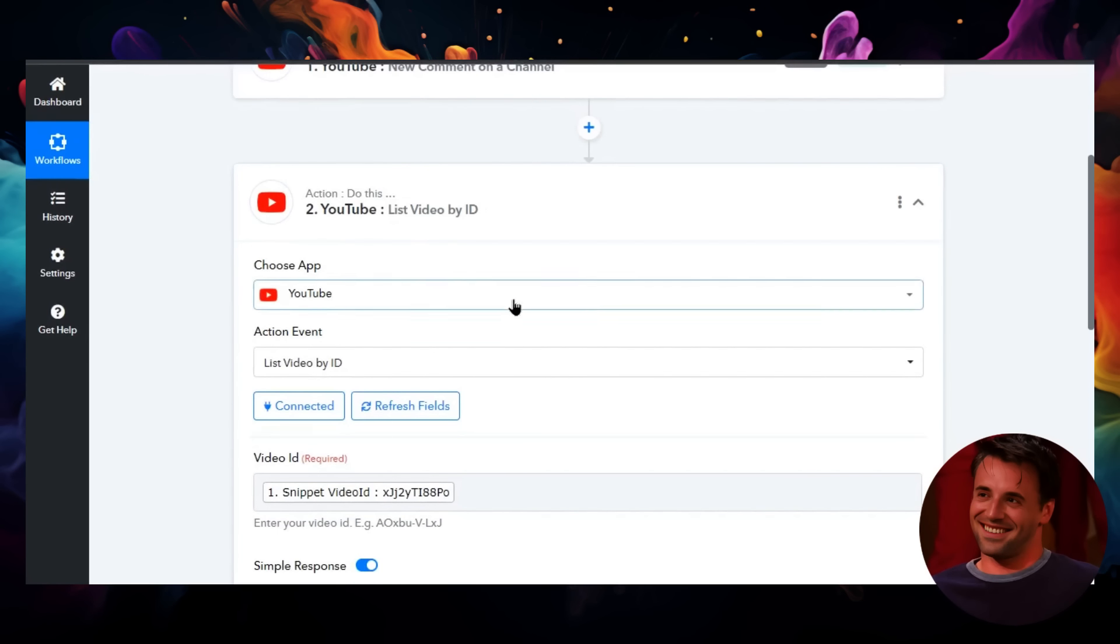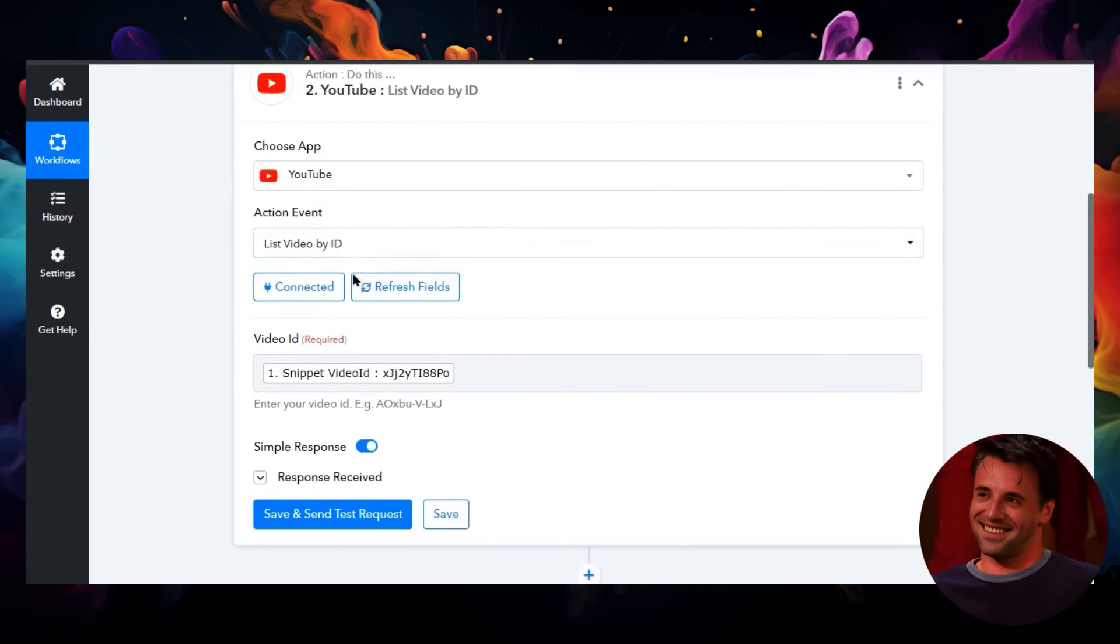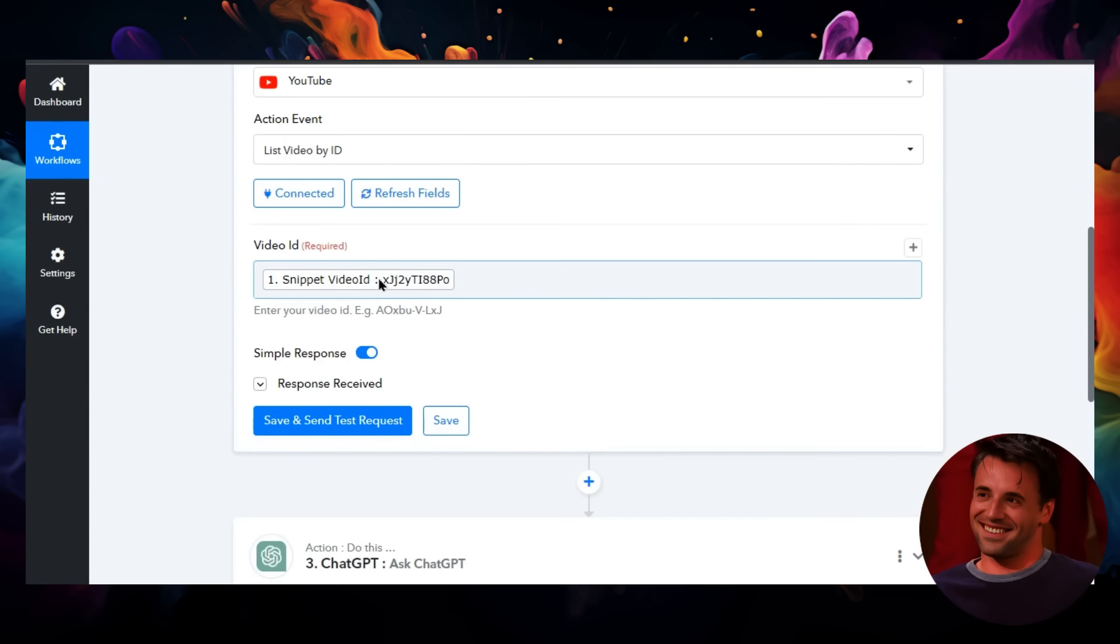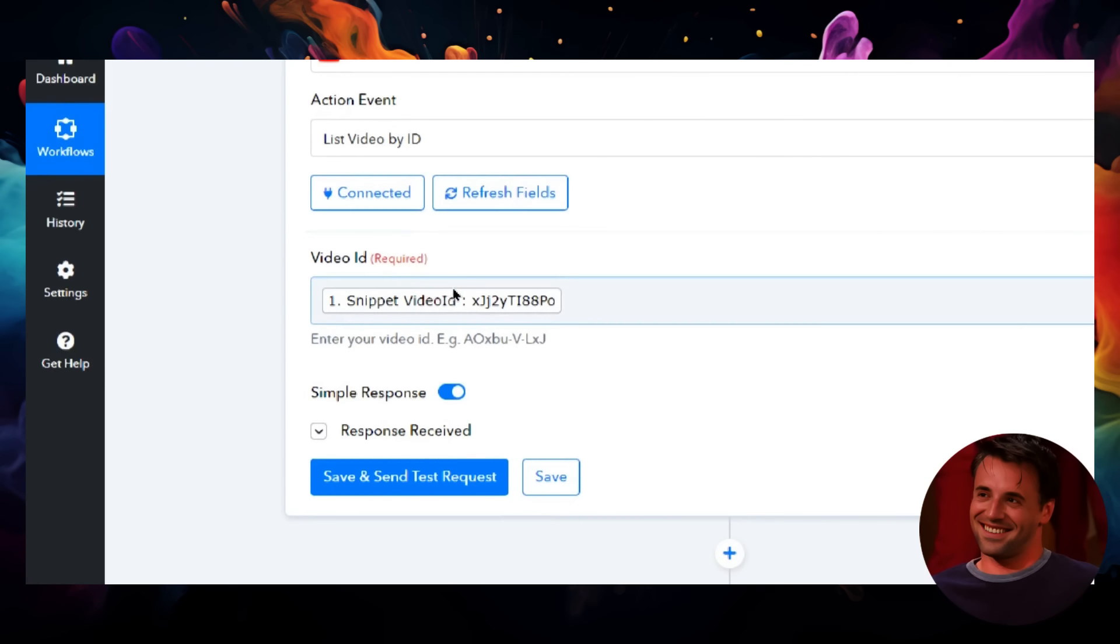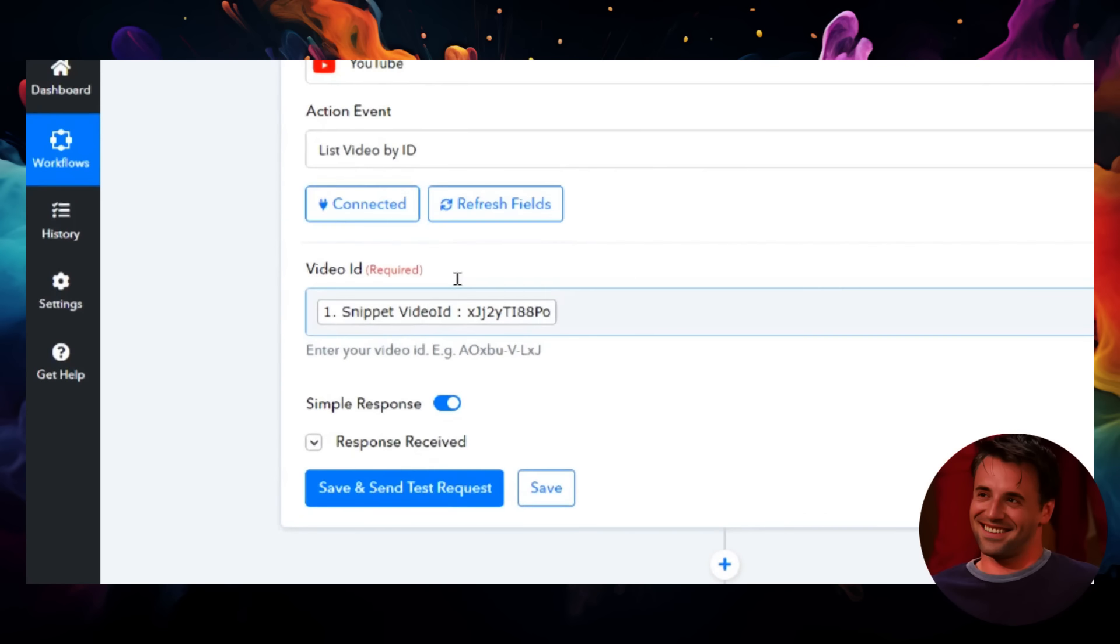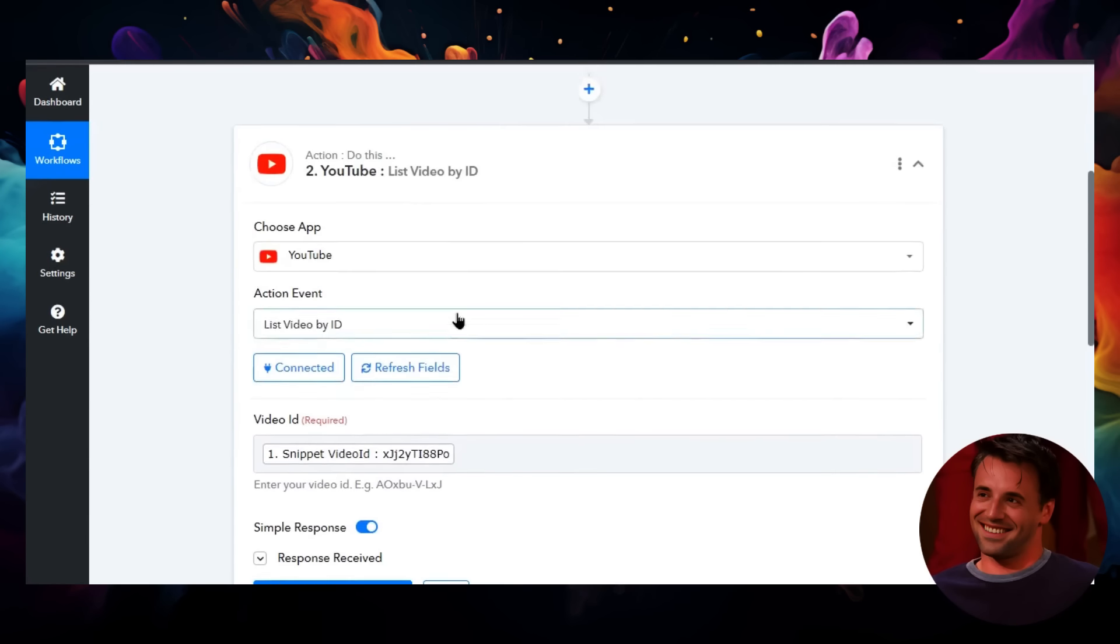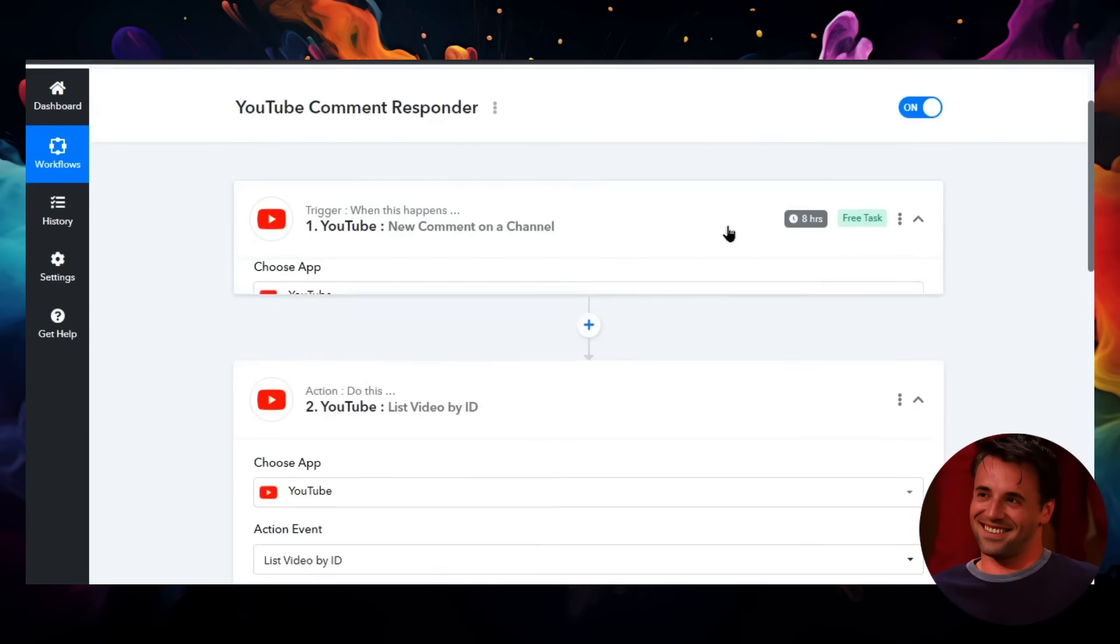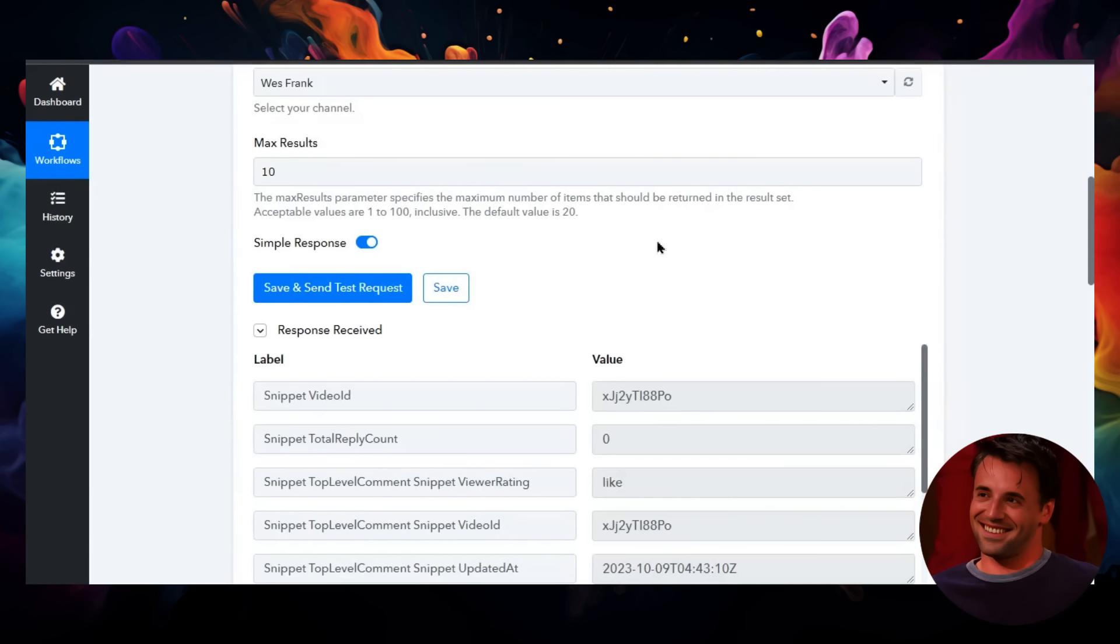The app is YouTube. The action event lists video by ID, and what the video ID is is this 11-character number and letter combination. So if we're going to go back up to step one, I'm going to click this here again. Let's save and send a test request just to show you.